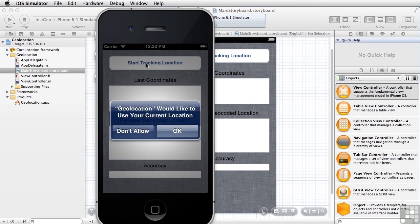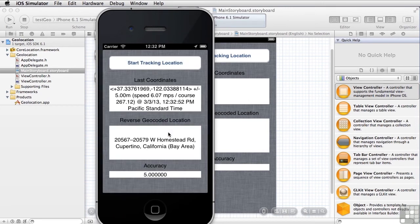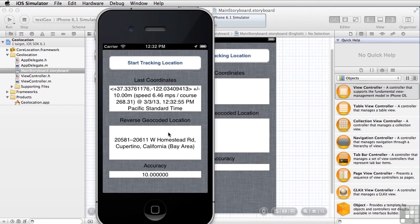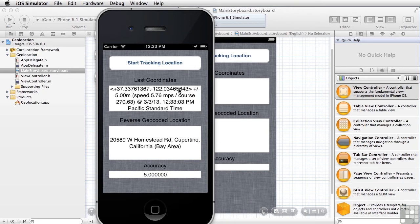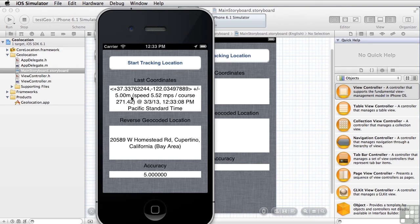We're going to go ahead and click Start Tracking Location. And the iOS is going to ask us if we want to allow this application to start using our location. In this case, we're going to say yes. And now we're going to see a number of coordinates come by. As the coordinates are delivered by GPS and perhaps the cell towers, you see that here we've got our longitude and latitude.